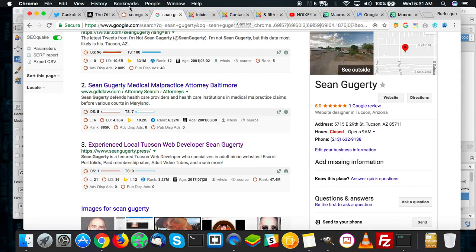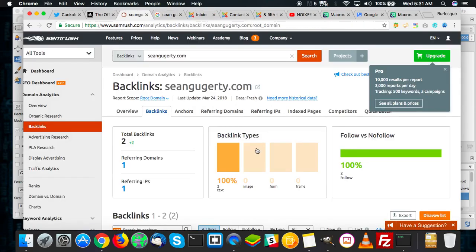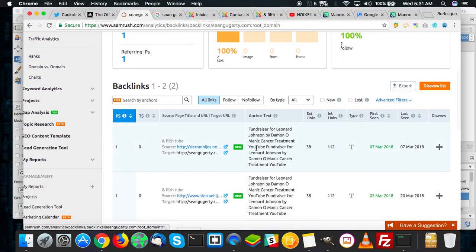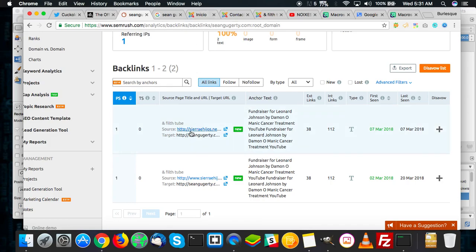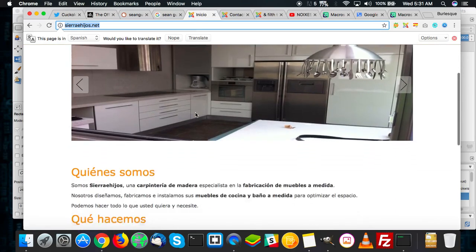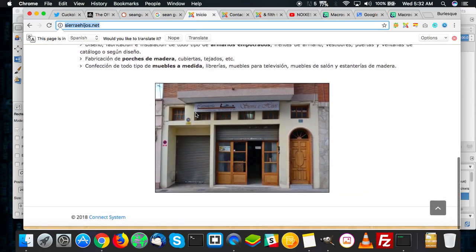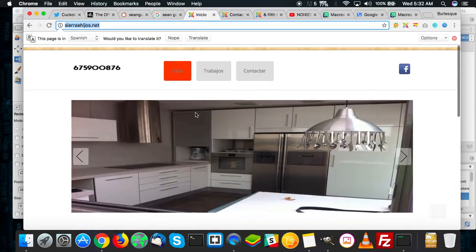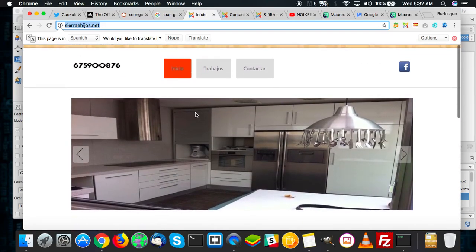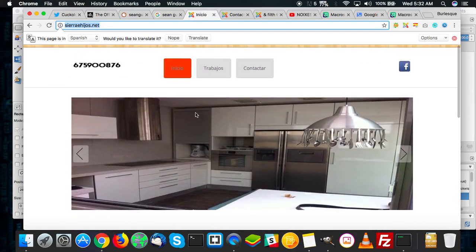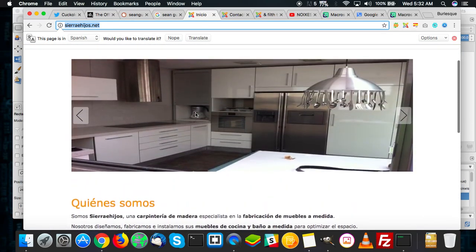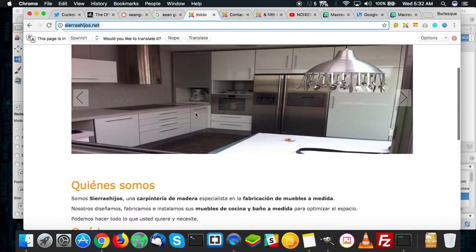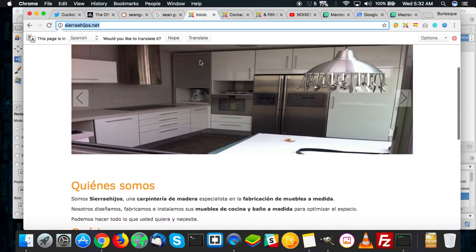And I did a little search in SEMrush to see what kind of backlinks he had, and apparently there's a real estate company with a vulnerable website in Spain. Because as you can see here, this Sierra Hijost or whatever, this is a crappily done website. But that's not a crime in itself to be hosting a crappily done website with no cross-site scripting vulnerabilities.